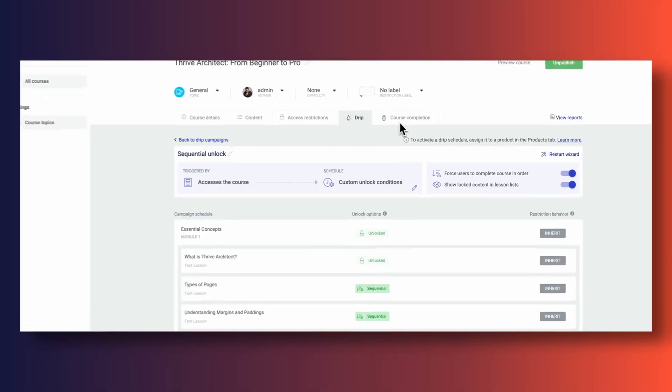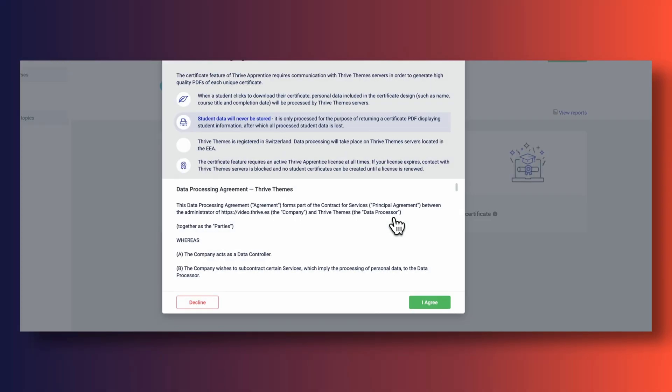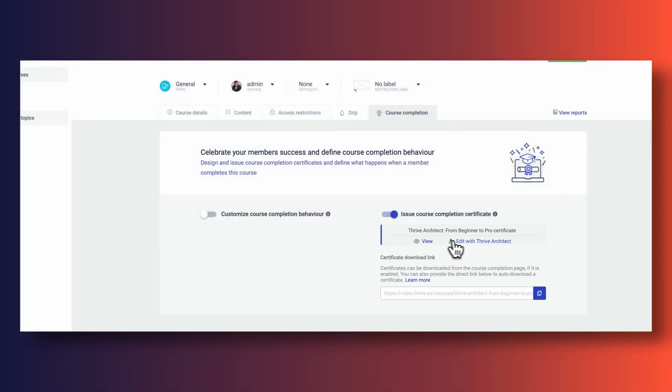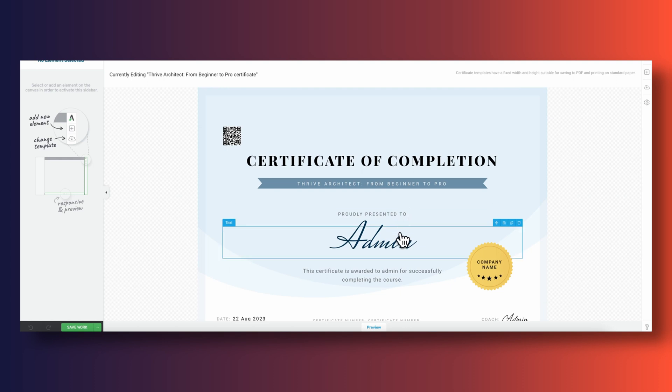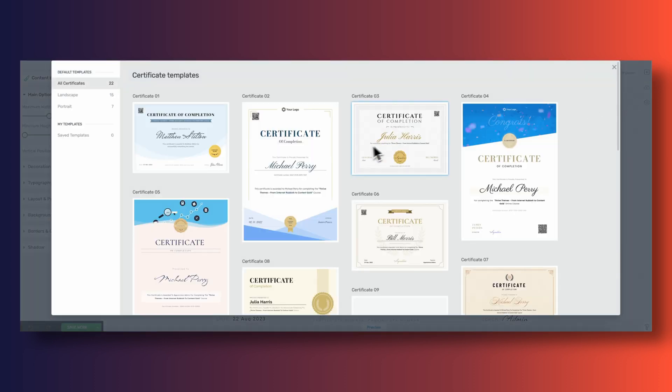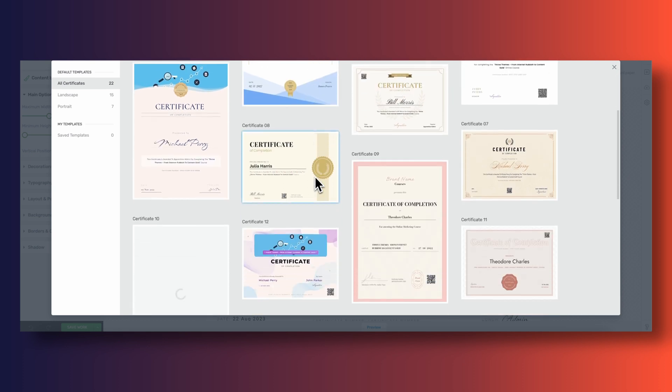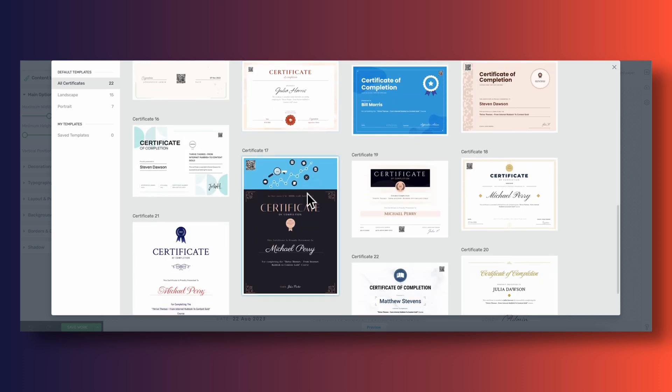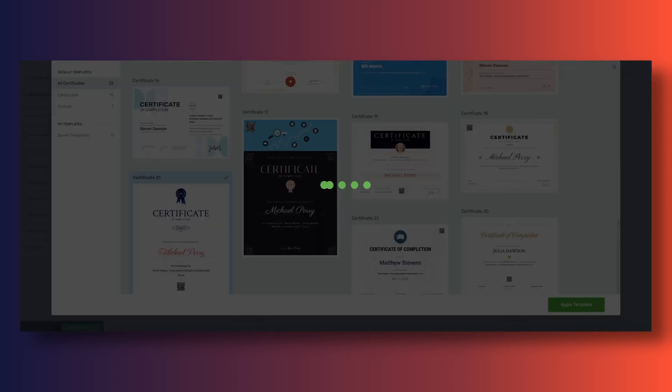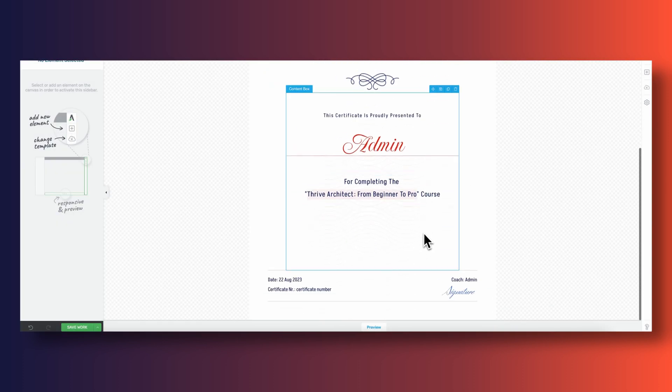Before we go, why don't we certify students? It's only fair that we hand out a certificate saying that our students are officially pro Thrive Architect builders after completing all of these lessons and assessments. Inside the course completion tab, let's activate the option to issue a course completion certificate. We can obviously customize the look and feel of it, and there are a bunch of cool templates to pick from. Users can download their certificate from the course completion page that Thrive Apprentice automatically generates for us.